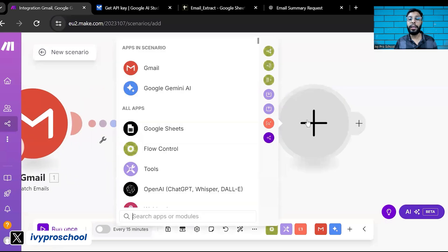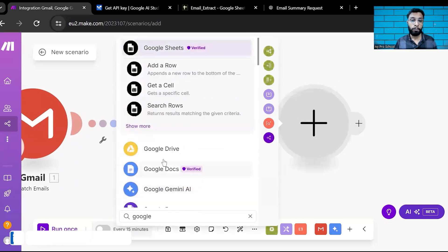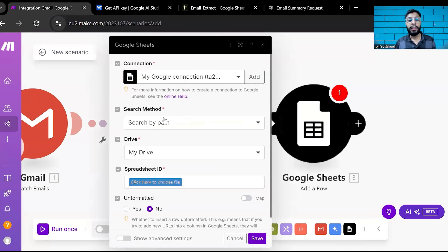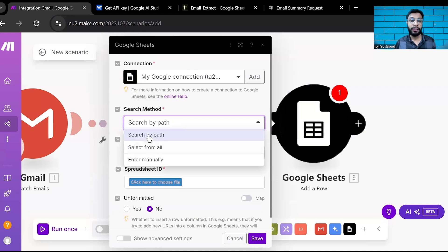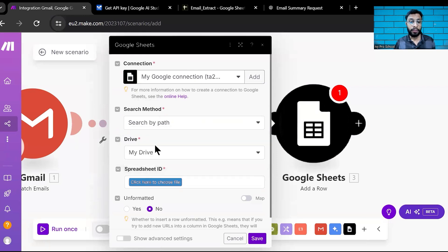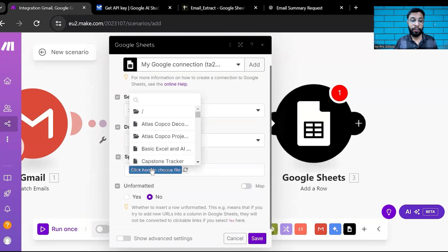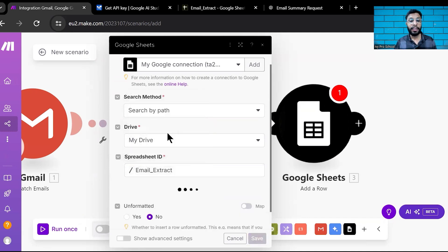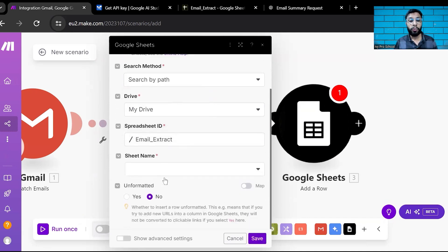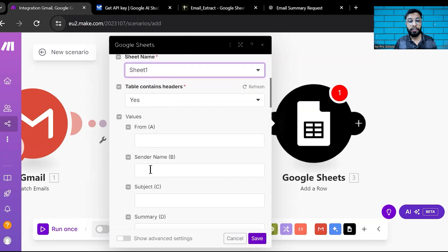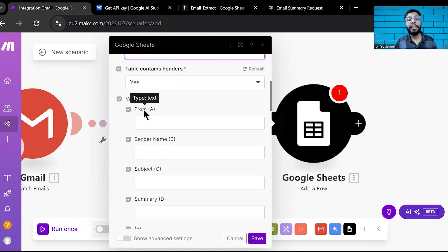Create another module and select Google Sheets. Choose 'Add a Row.' It will ask for the file path — search and select your drive, then find the file named 'Email Extract.' Select Sheet 1. It will ask whether it has a table — yes, with columns A, B, C, D. You'll see it has automatically detected the headers: From, Sender Name, Subject, and Summary.